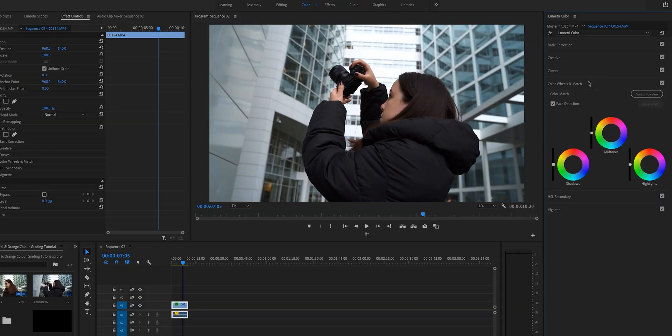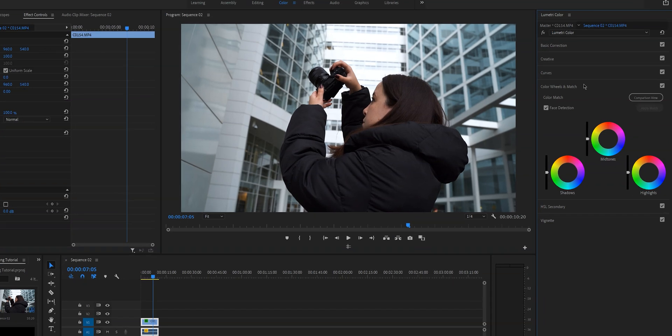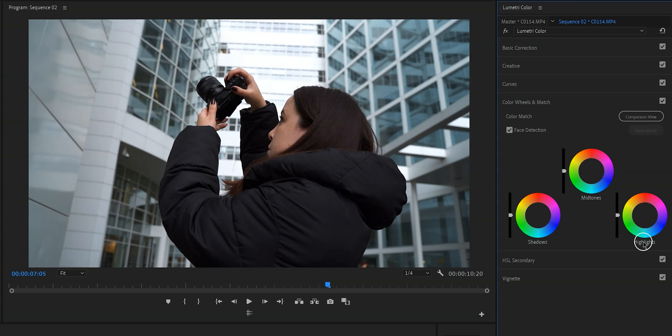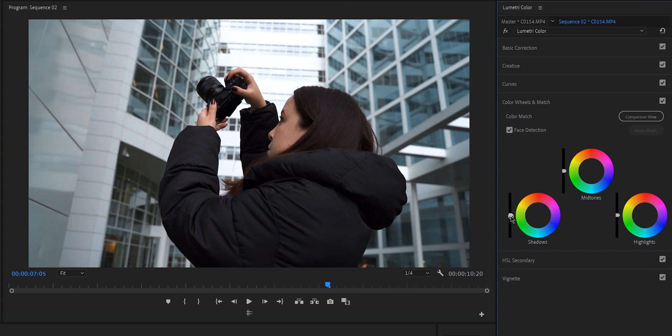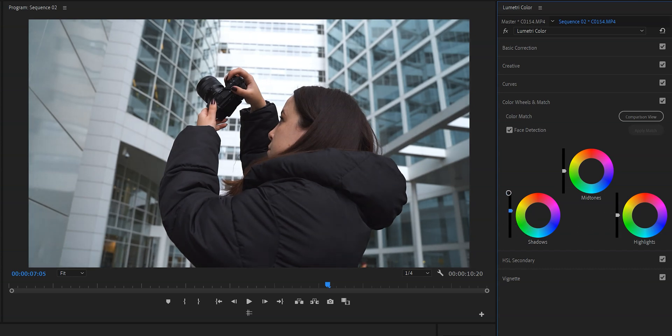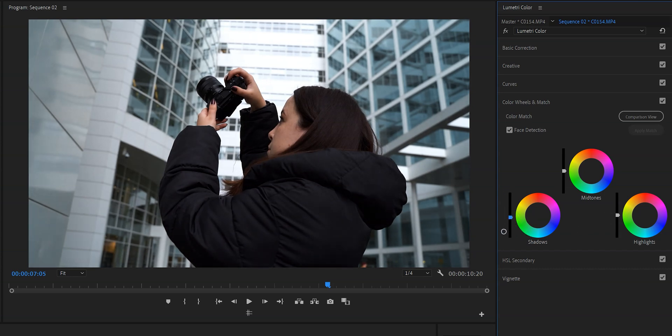Let's click on the color wheels. In order to create this Hollywood like teal and orange look we're going to be using these three wheels: the shadows, the mid-tones and the highlights. And as you can see there's also sliders next to each wheel which represents the exposure. So for example we can raise or lower the shadows by moving the slider next to the shadow wheel.